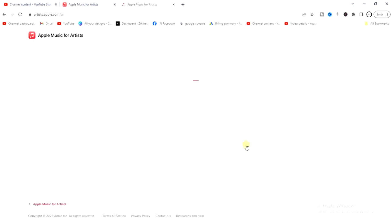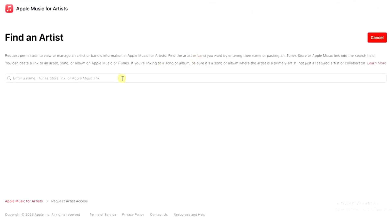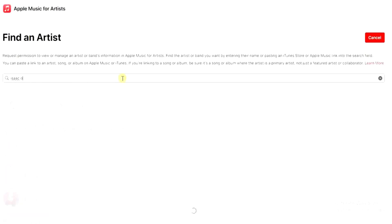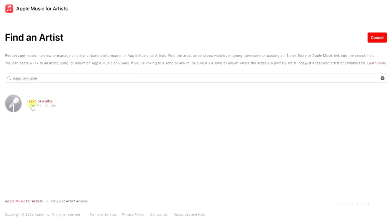After signing in, I'll be directed to a page where I can search for my artist profile on Apple Music. I'll click on 'Find an Artist'. Right here you can enter your artist name, your iTunes Store link, or your Apple Music link. I'm going to enter my name — and this profile here is actually my profile, so I'll tap on that.